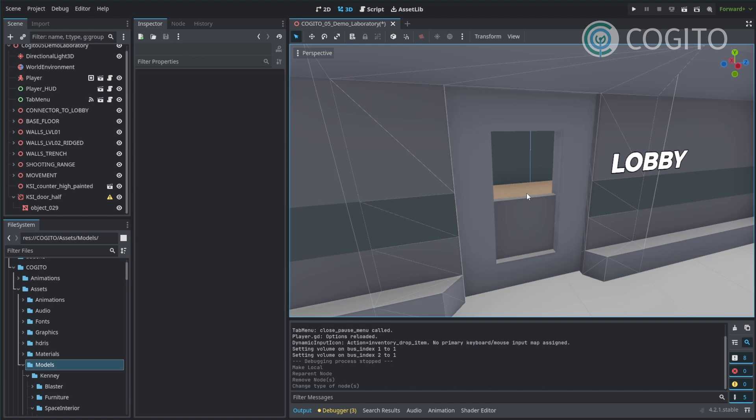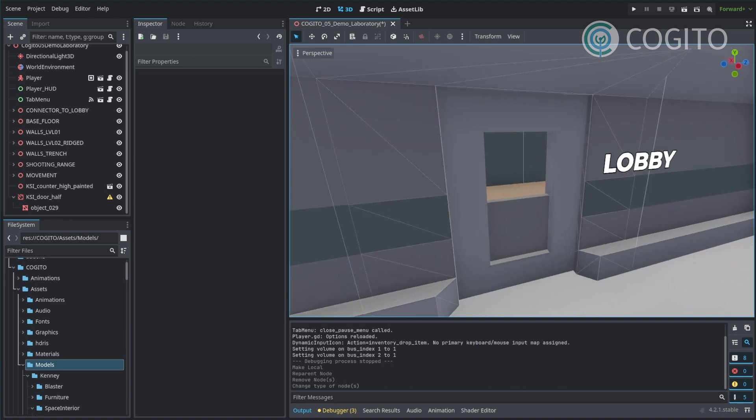It's currently still in development so there are still features that are actively being worked on and there's still some bugs, but the principle on how to create interactive objects like doors isn't going to change, so I thought it's a good time to show you all how I create doors.